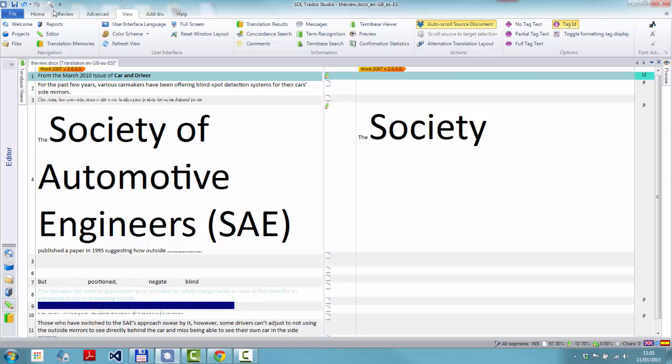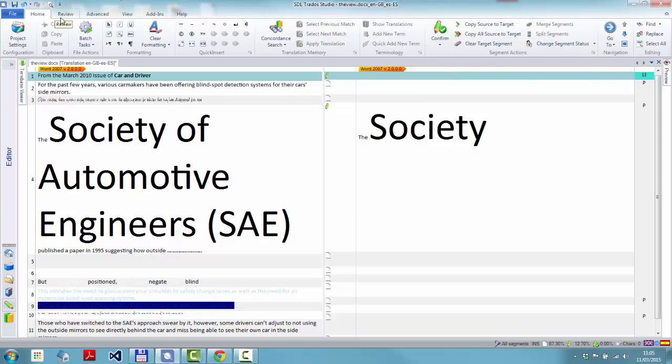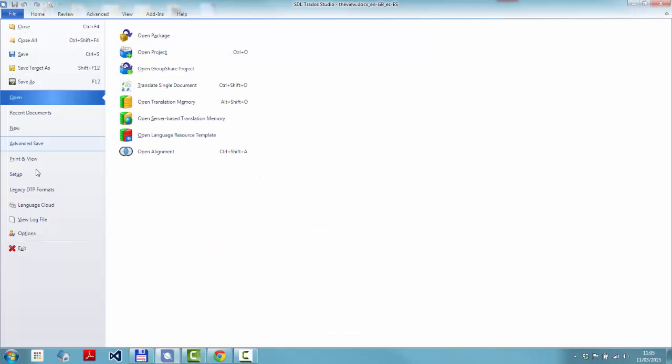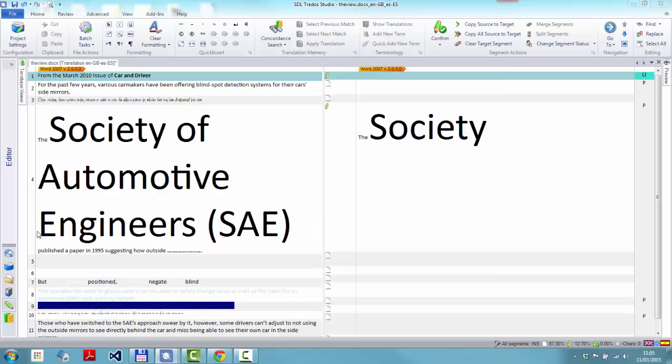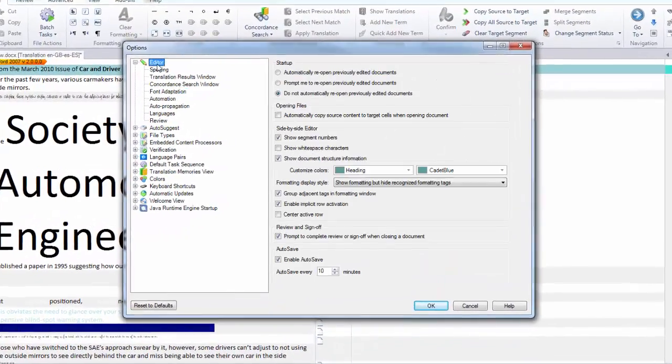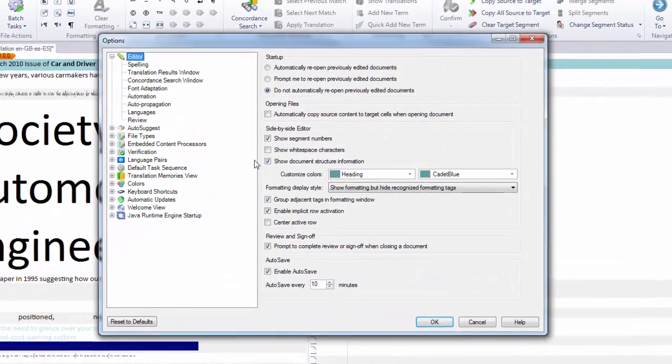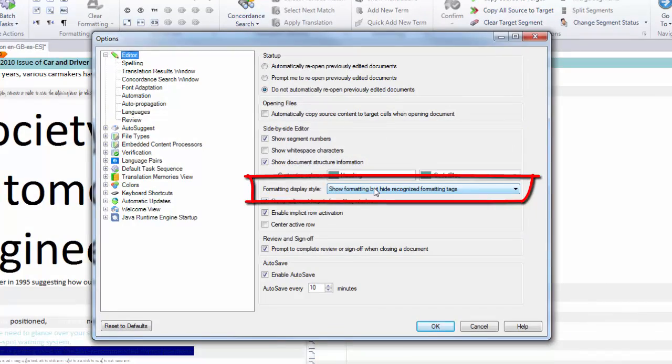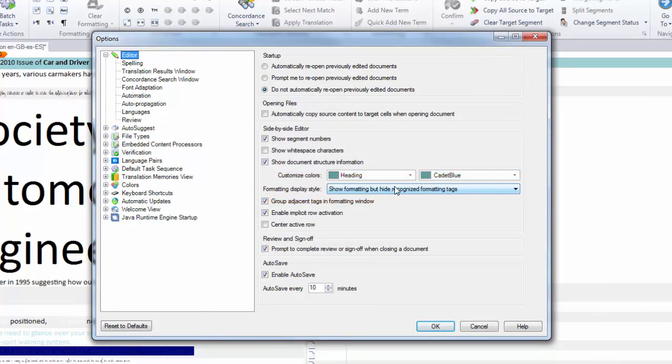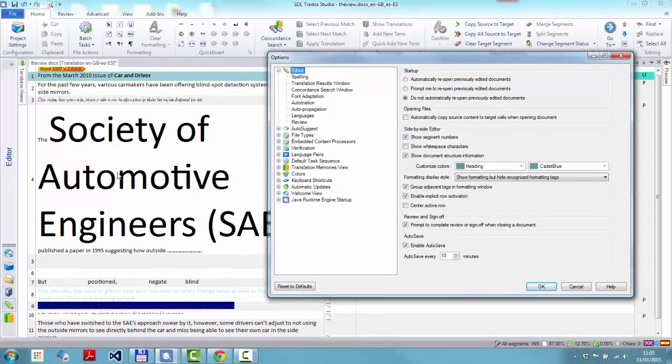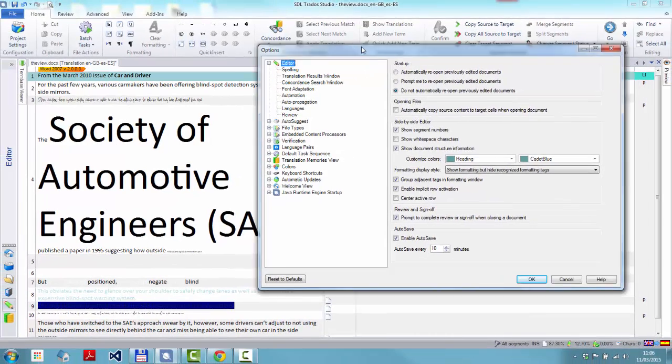But I'm going to turn that off. I'm going to come back to my home menu. And let's take a look at another setting, which is extremely useful. And probably the best way to work, in my opinion, when you're actually translating. Which is to click on file, options. Then in the editor view, you have this formatting display style. This is the default. So if I was to reset to defaults, you get this. And you get all of this kind of effect with any document you open.